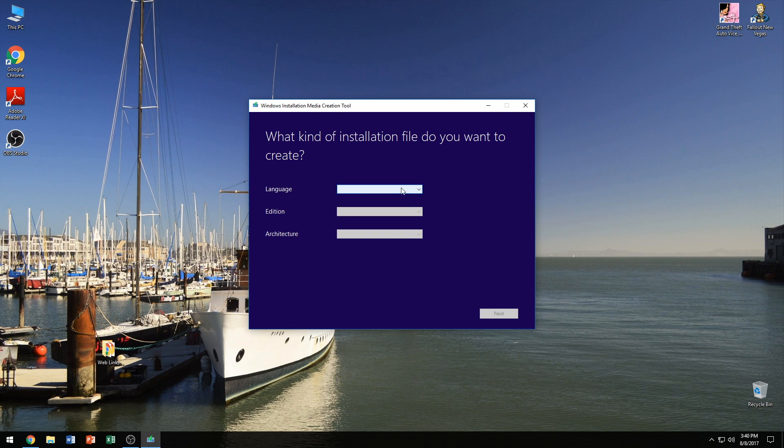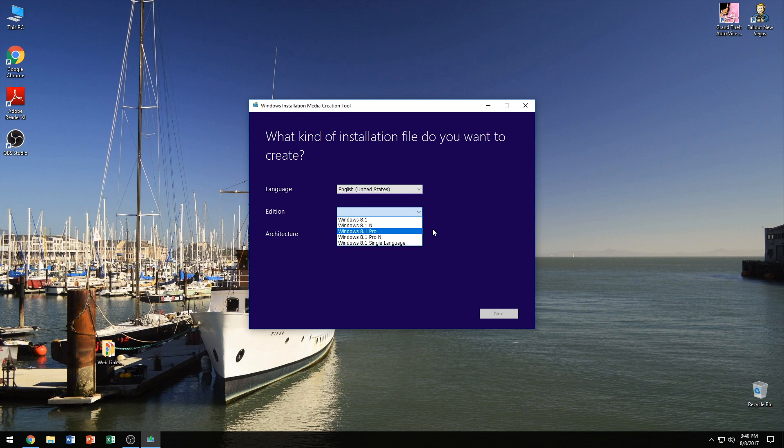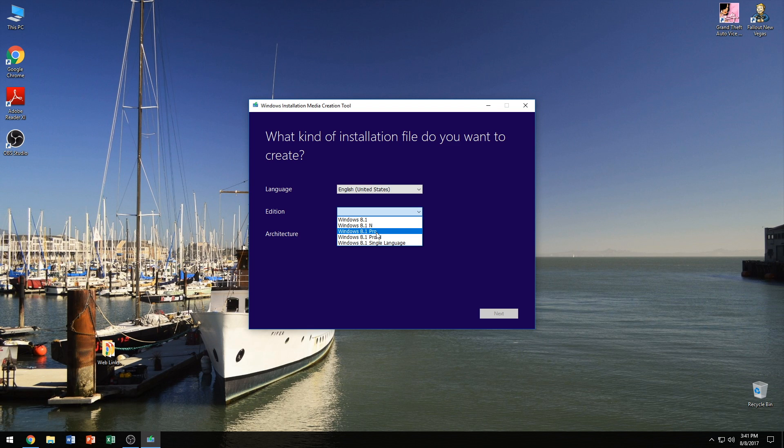And here we're going to pick our language. I'm going to select English and you can select any language you want or the language that came with your version of Windows. For our editions, this is where I told you to make sure you know which version of Windows you're going to want to install. I myself have Windows 8.1 Pro but if you have 8.1 and you select 8.1 Pro, the product key will not work and you're just going to have to come back and do this all over again for the version of Windows that you actually do have. So you just want to make sure you double check on that.